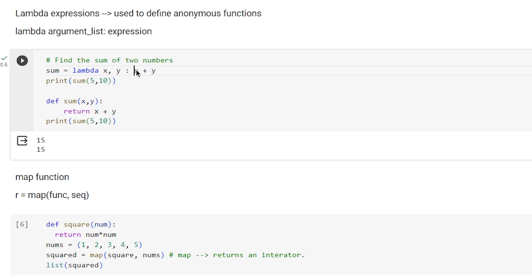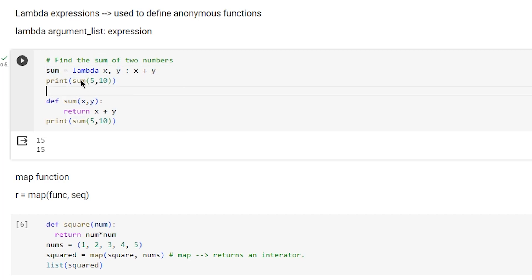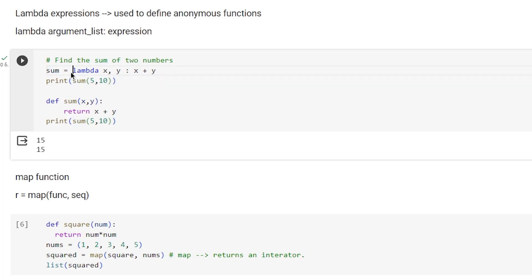Sum is not the name of the function but actually points to the location of the lambda function in memory. If we call sum with parenthesis and put two numbers, then x will become 5 and y will become 10.